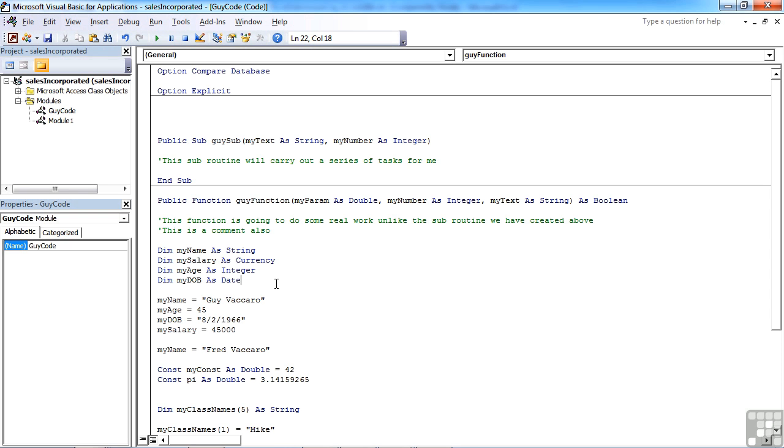The scope of that variable is only within that procedure, so I can only access myName whilst I'm calling this function. I cannot use the myName variable anywhere else in the whole of this access application.